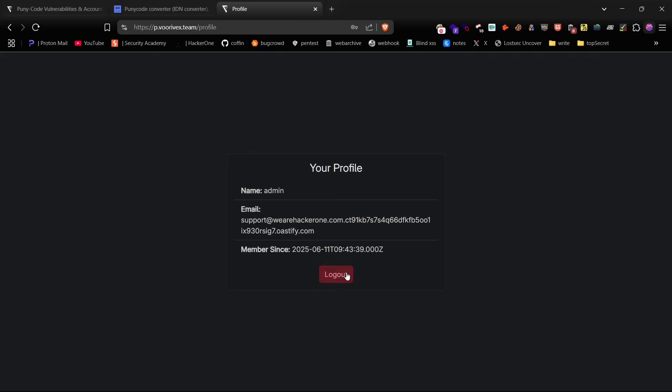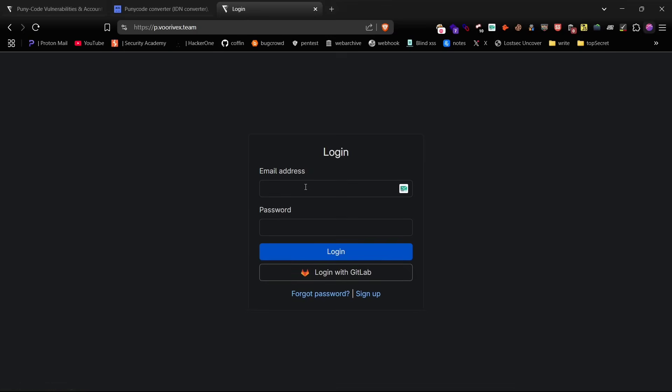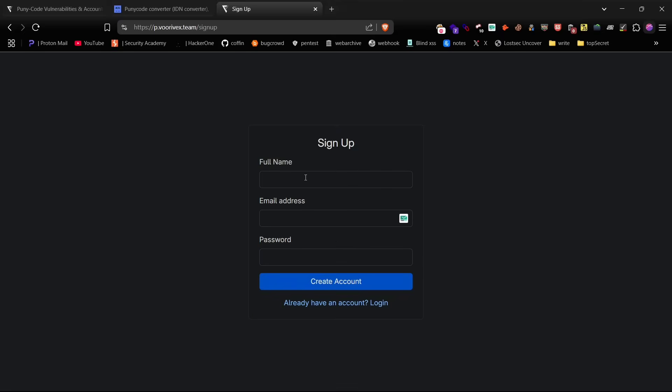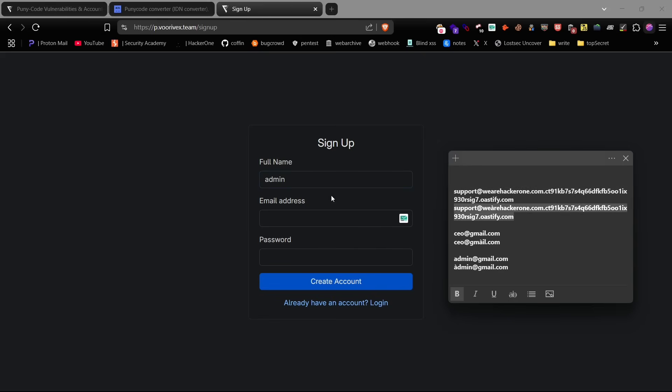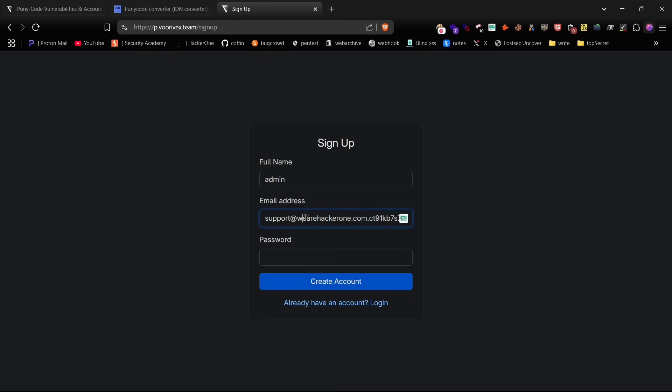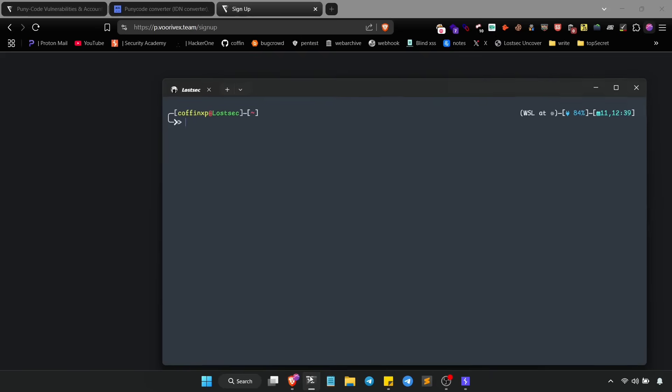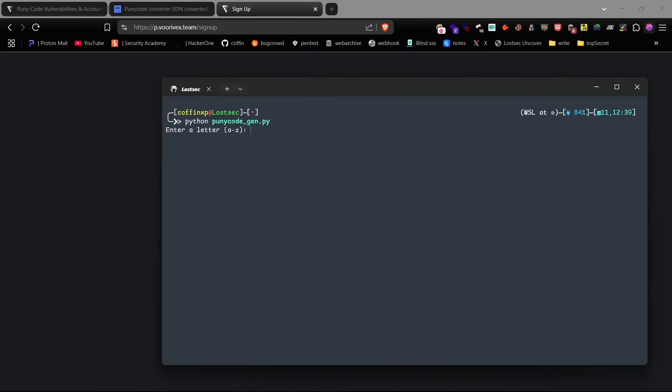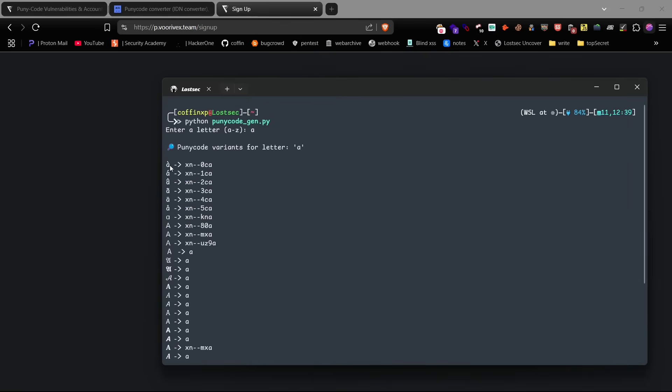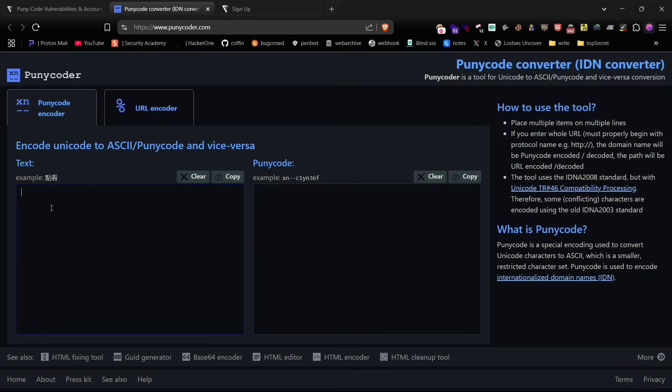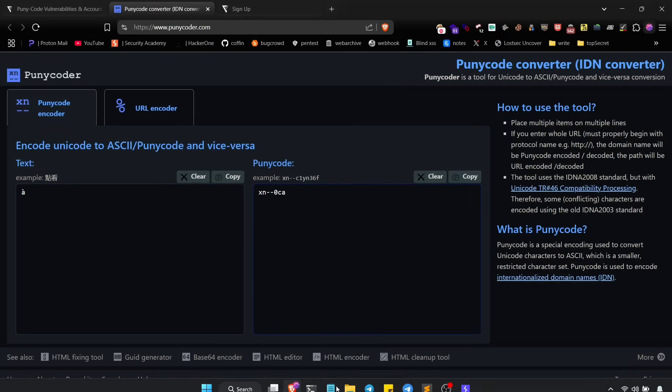Now here comes the trick. We're going to sign up again, but this time we'll use puny code characters inside the email address. You can use the script I created. It shows you all the available puny code characters along with their encoded values.